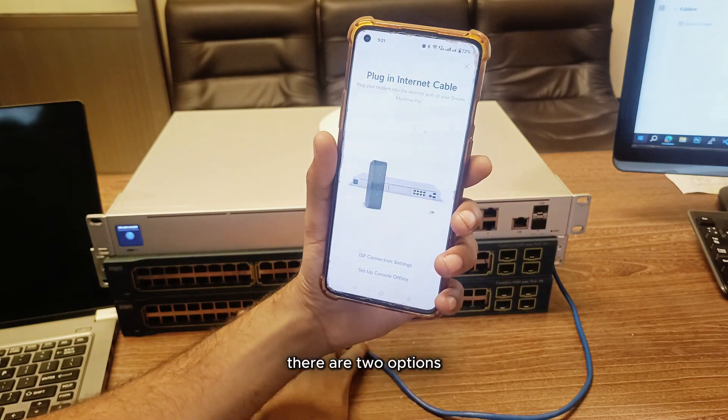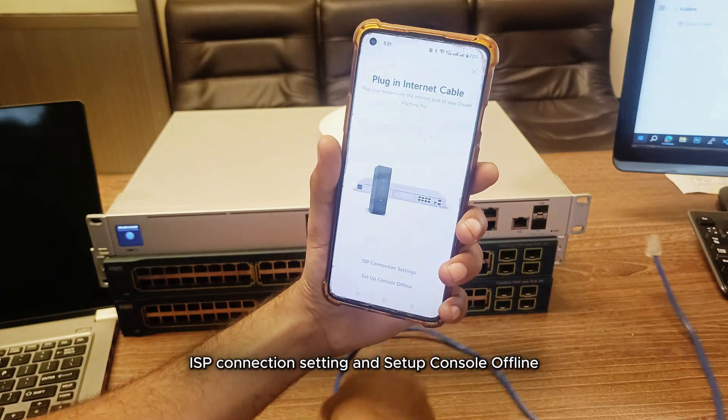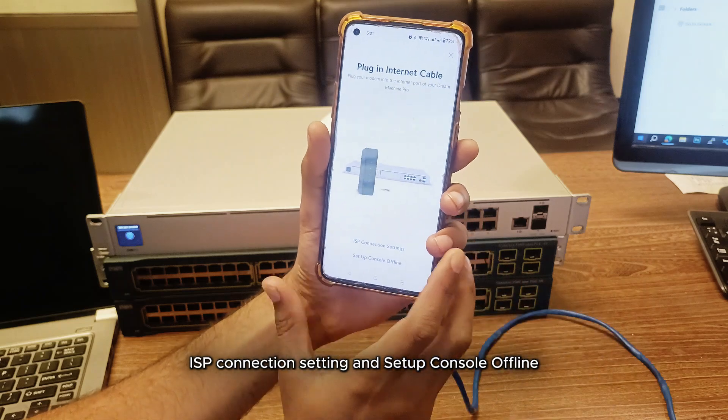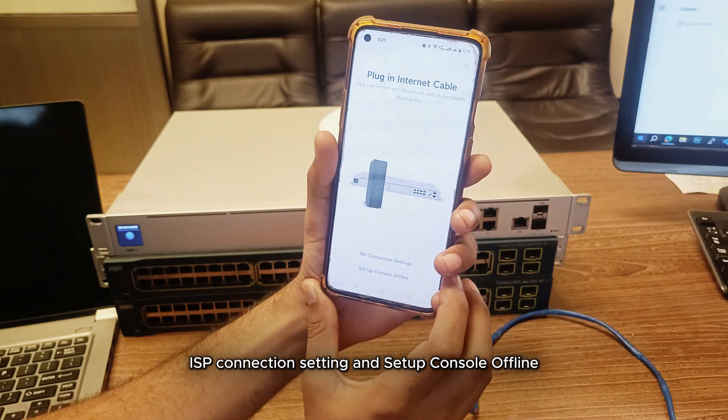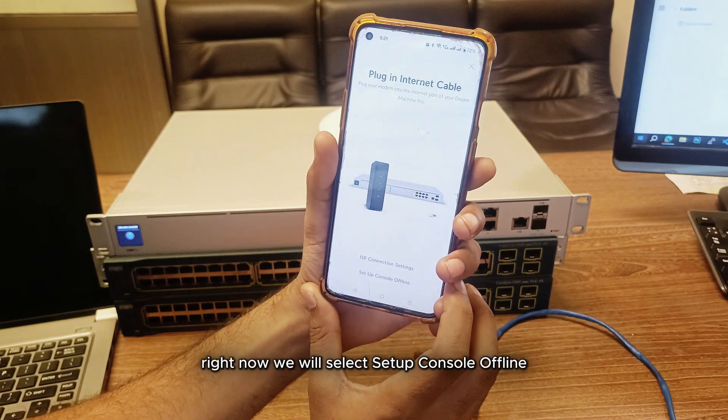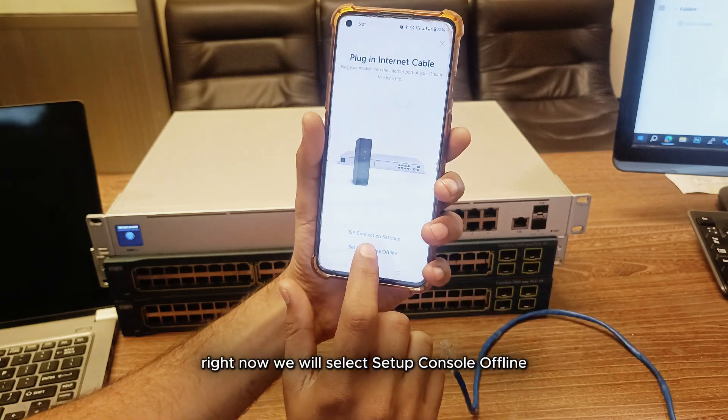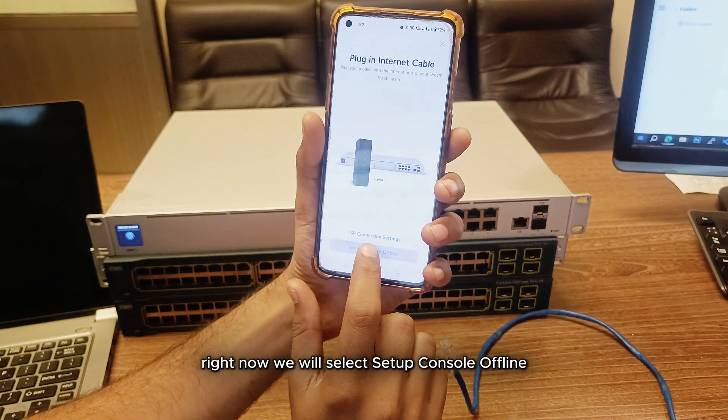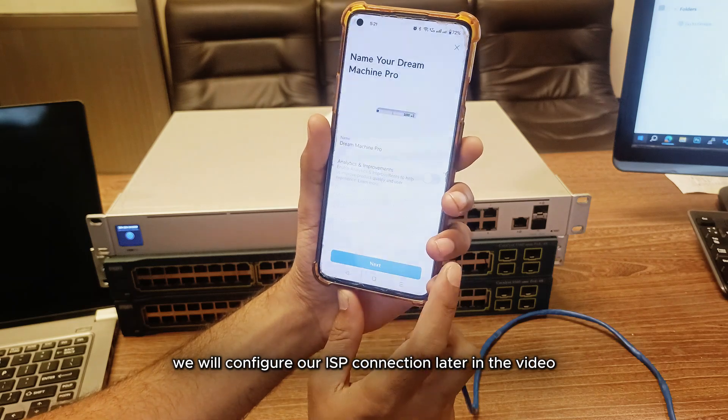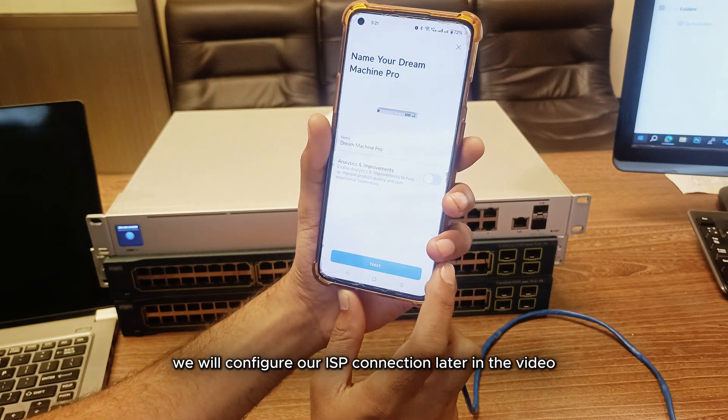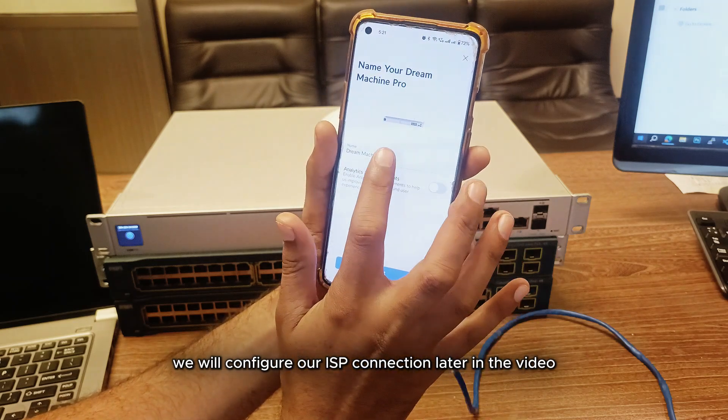There are two options: ISP connection setting and setup console offline. Right now, we will select setup console offline. We will configure our ISP connection later in the video.